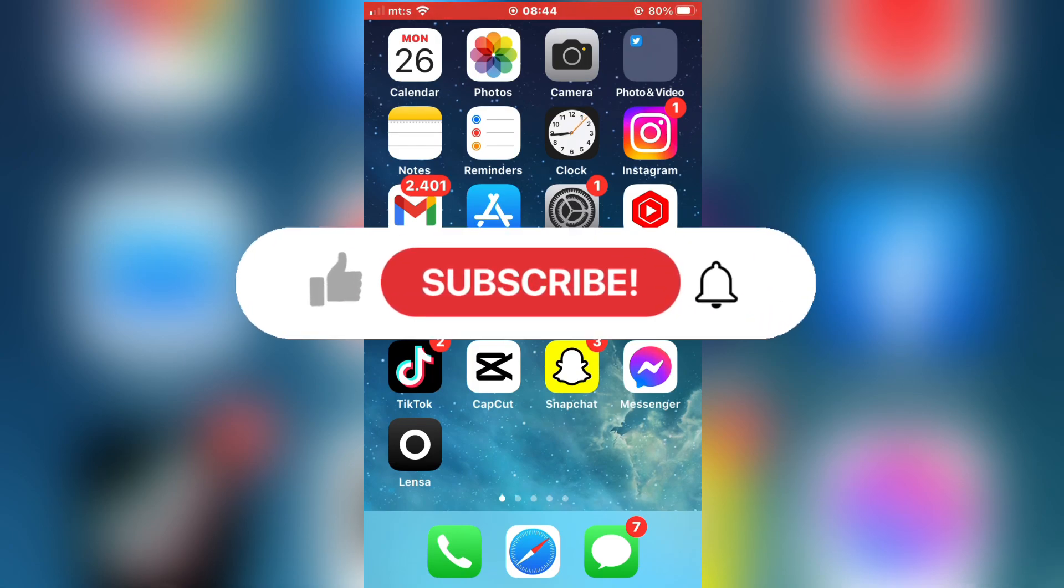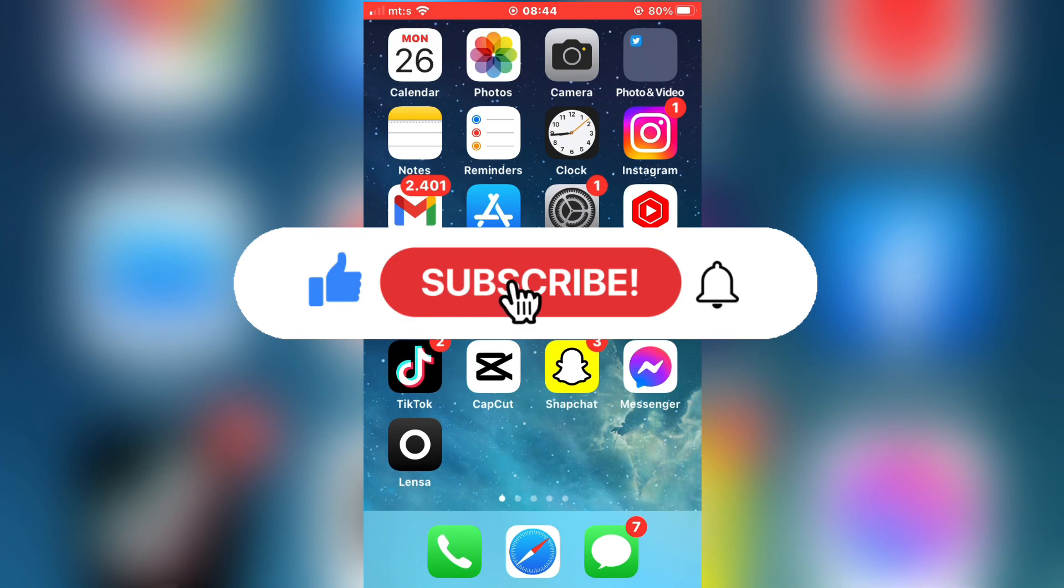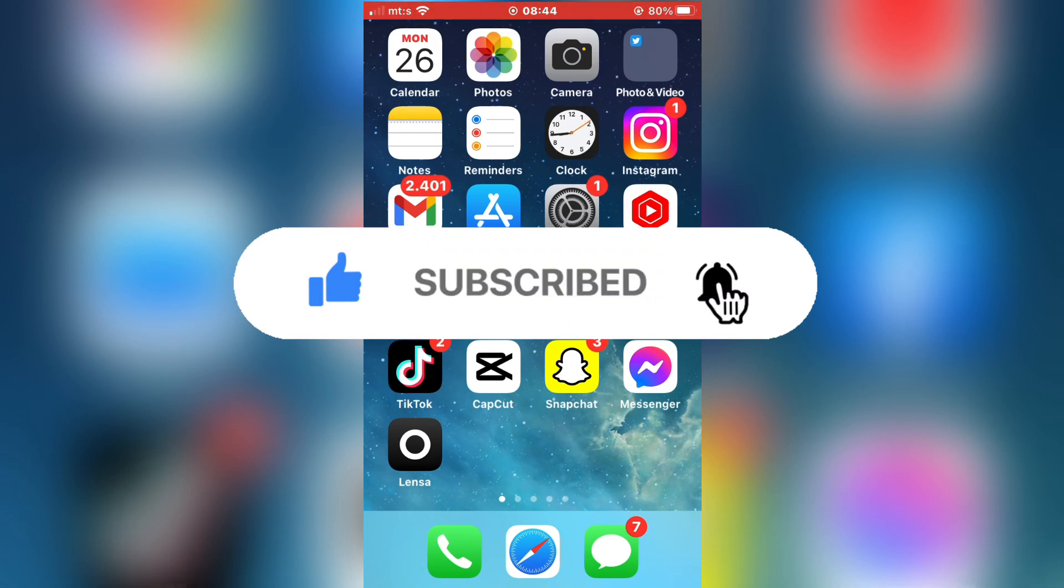And if you are new to the channel, make sure to subscribe for more tutorials like this in the future.